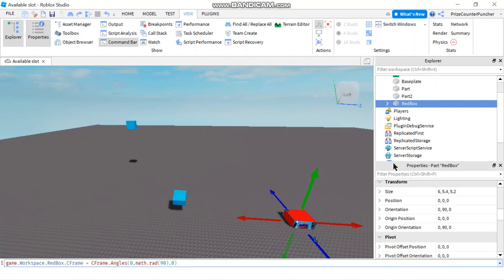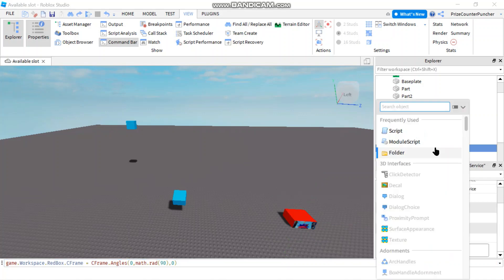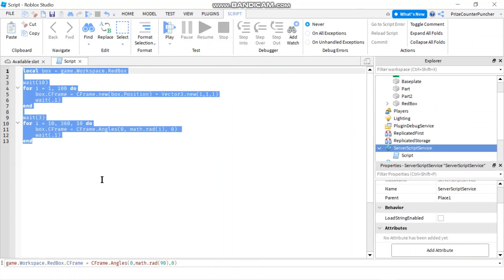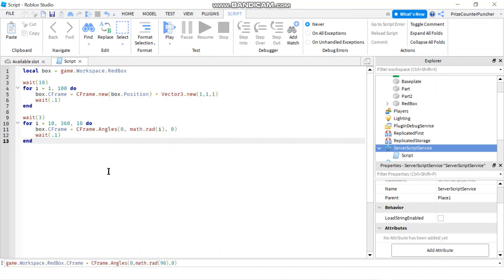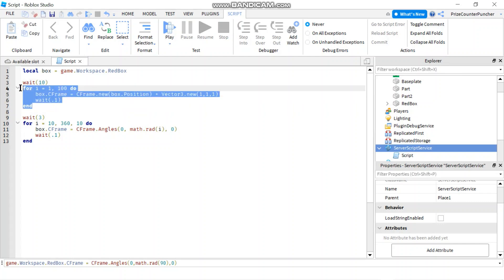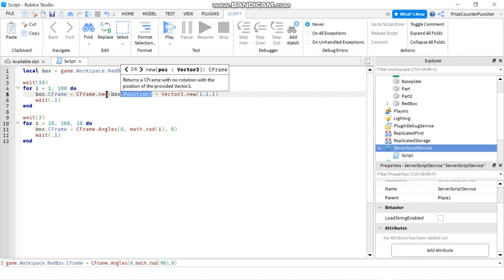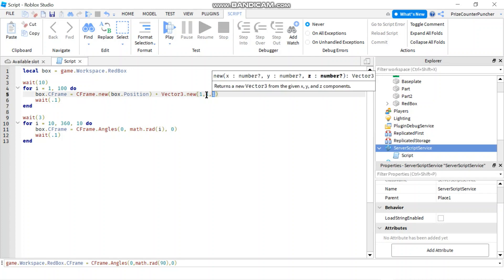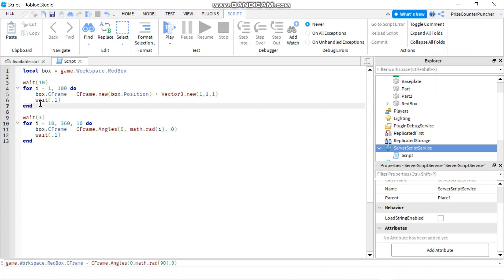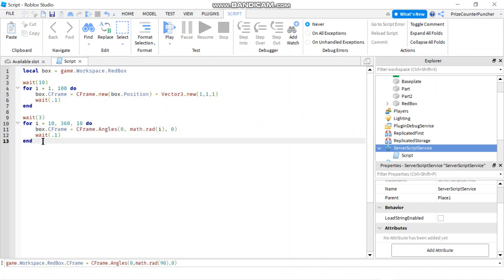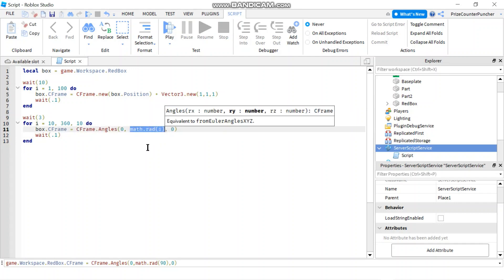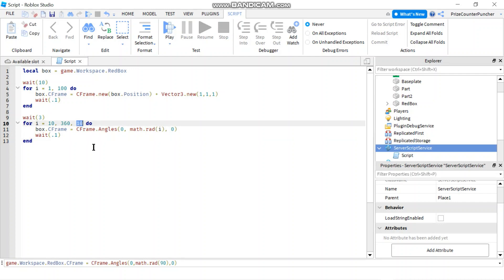Now I want to show you how all this works inside a script. Let's go to Script Service and add a script. Everything we did inside the command bar you can put directly into the script. I'm declaring my red box at the top, waiting 10 seconds, then a for loop from 1 to 100 — each iteration gets the current position and adds 1 to each component, running 100 times. Then after 3 seconds it starts the rotation, beginning at 10 degrees, converting to radians with math.rad, increasing by 10 degrees each iteration until it reaches 360 degrees — a full circle.